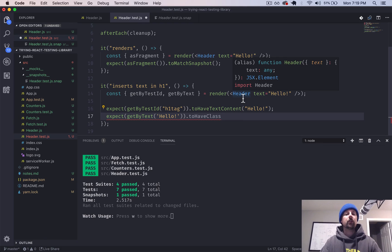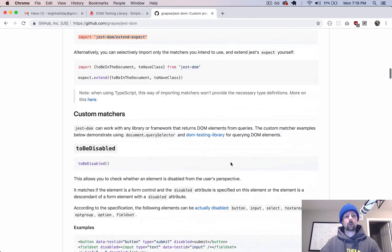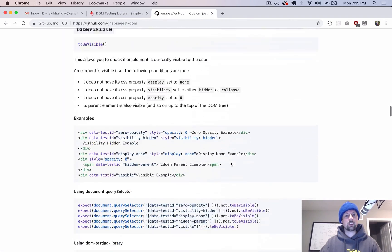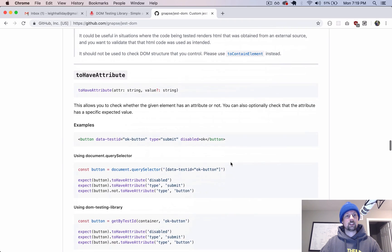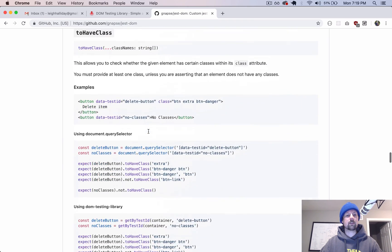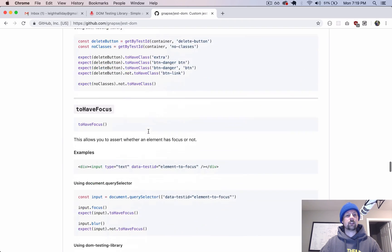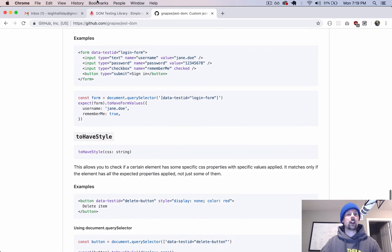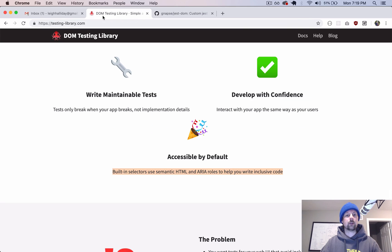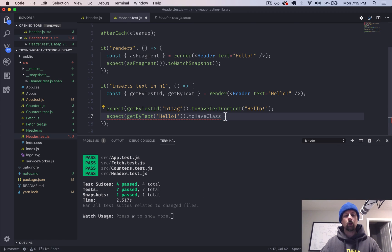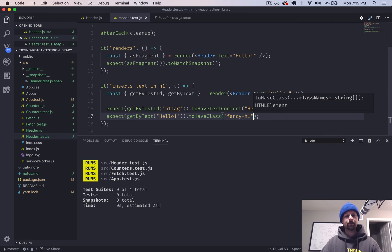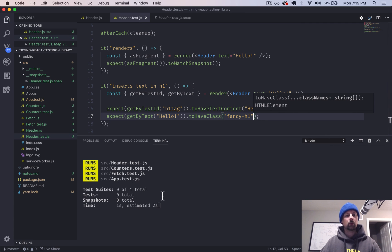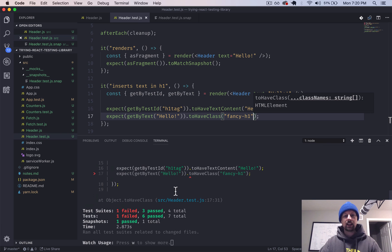We could say expect it to have maybe a class that we're looking for. There's a ton of different selectors that this provides. I wonder if it has a list here. To contain HTML, to have attribute, to have class, to have focus. So just a ton of different ways to test your HTML. So we will expect it to have a class called fancy h1.